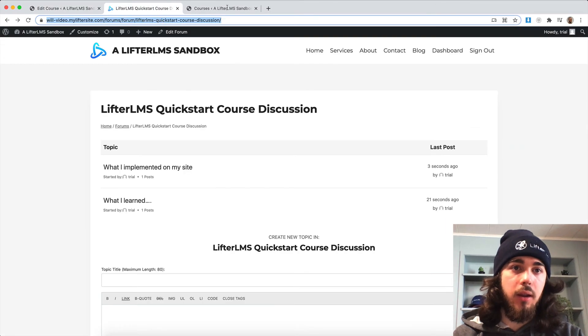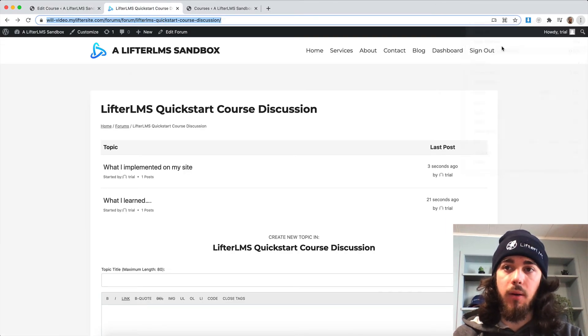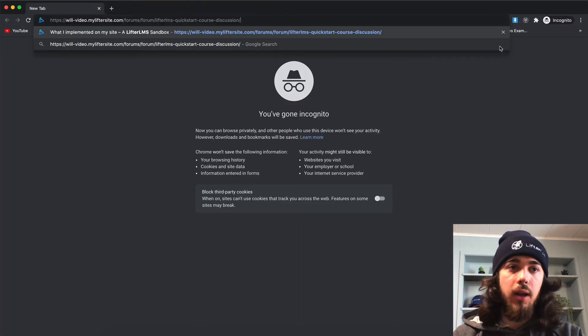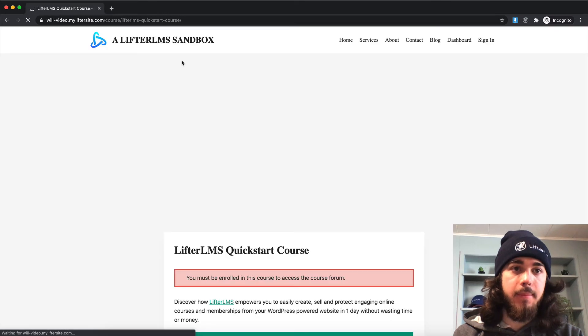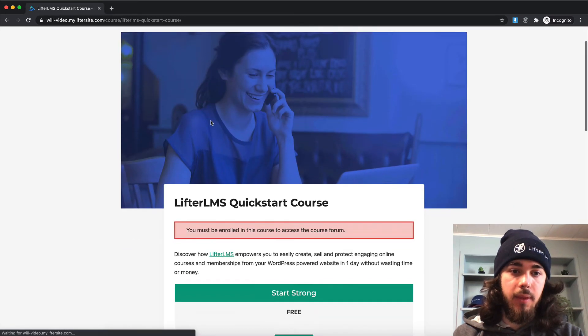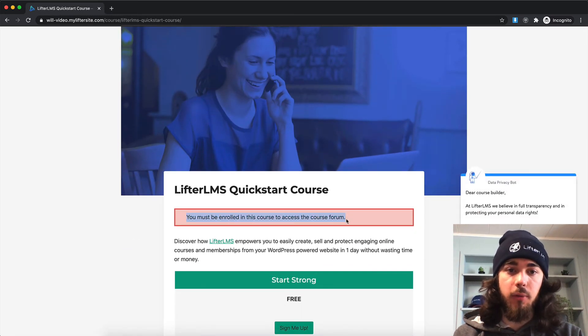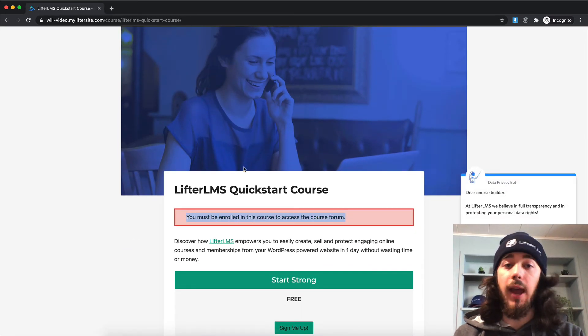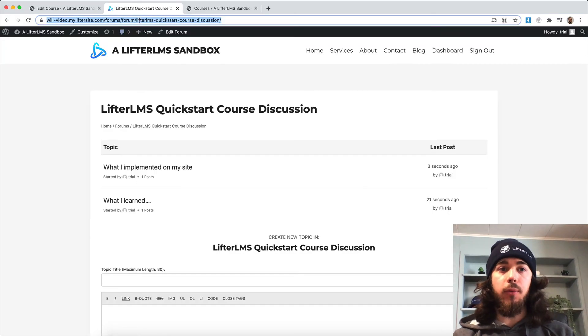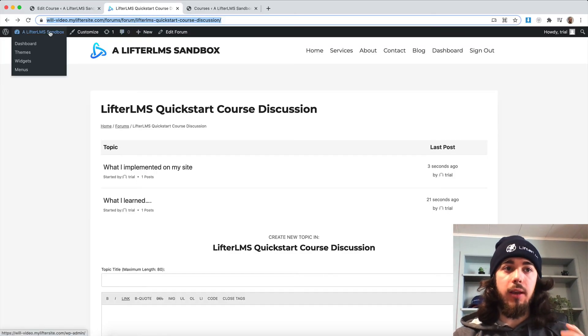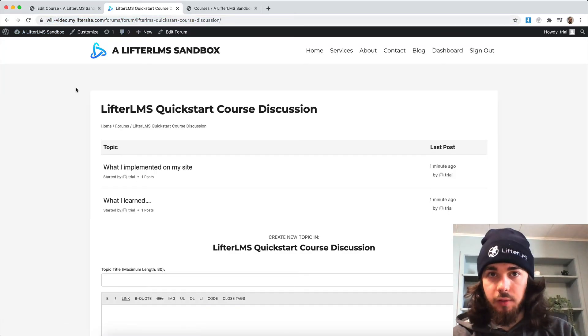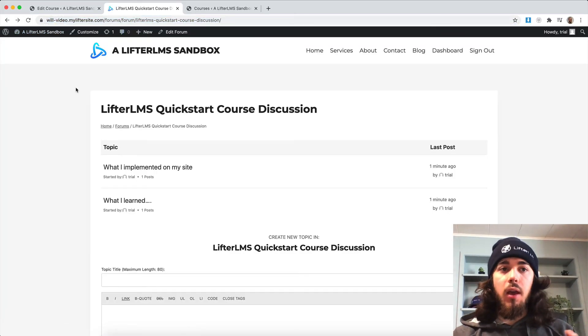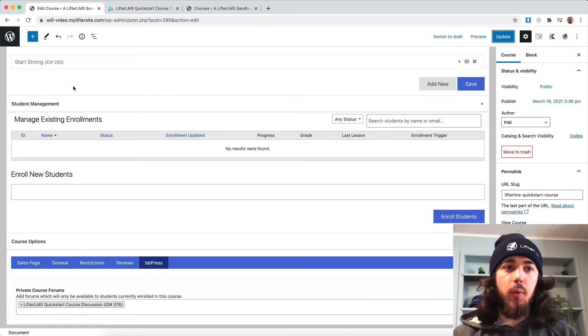So if I try to view my forum now in an incognito window, it's going to take me to the Quickstart course and say you must be enrolled in the course to access the forum. So now this forum is only going to be visible if you are enrolled in the Quickstart course. We can restrict a forum to a course that way.